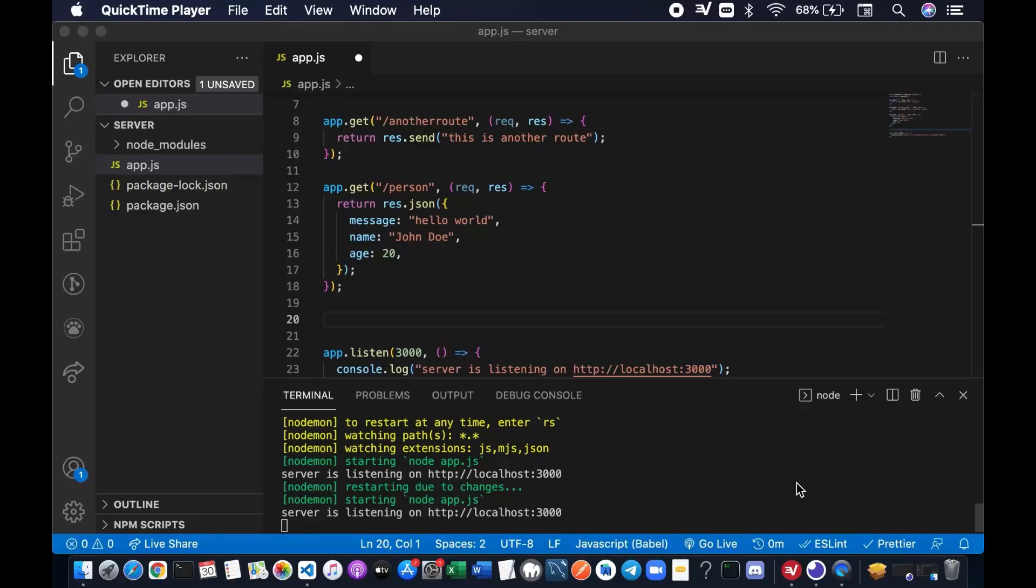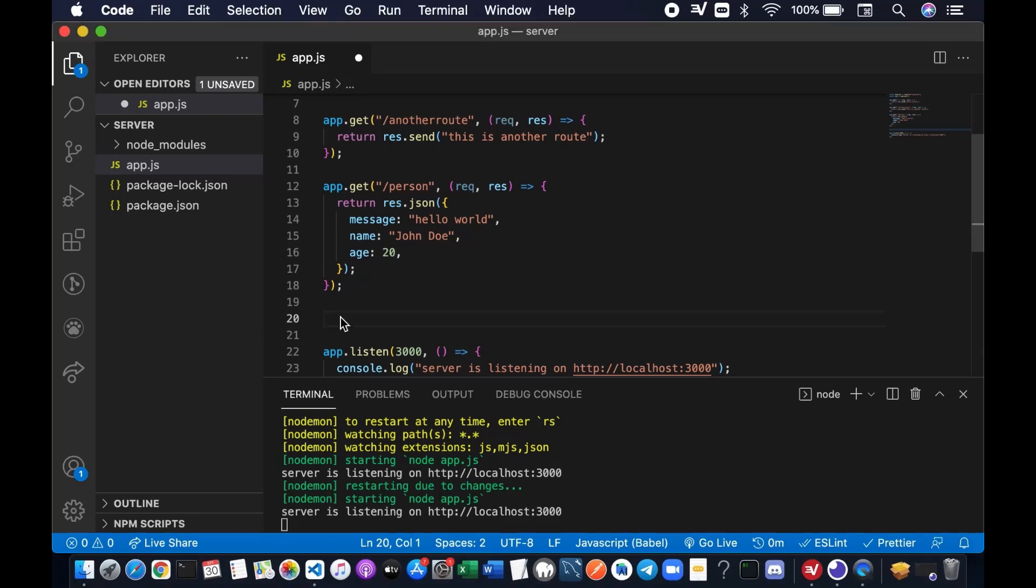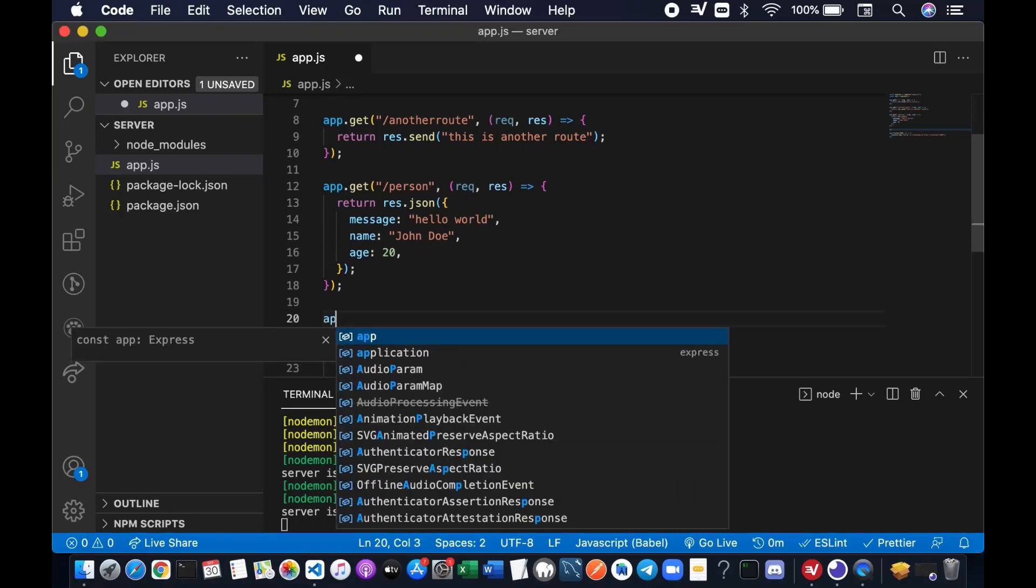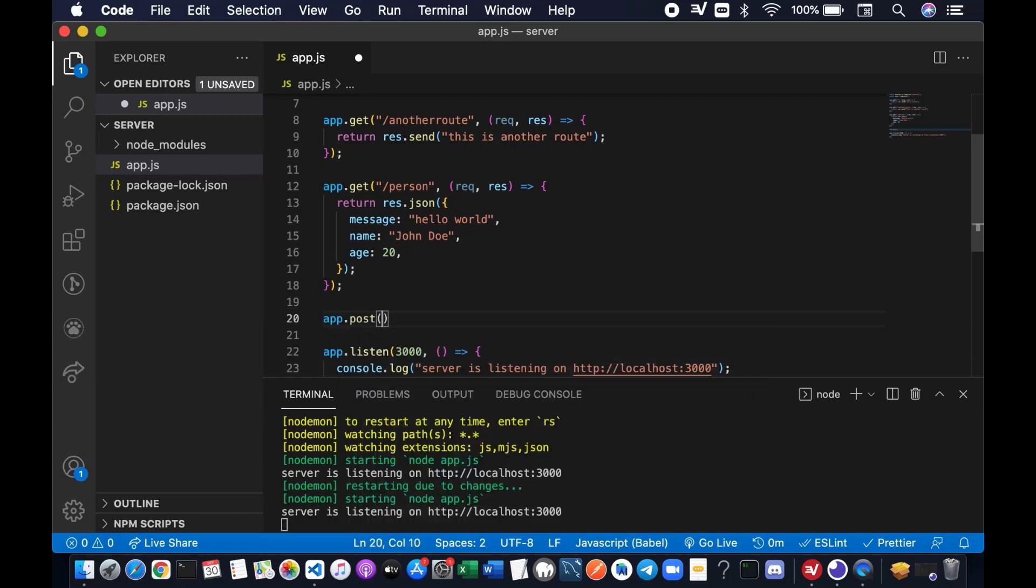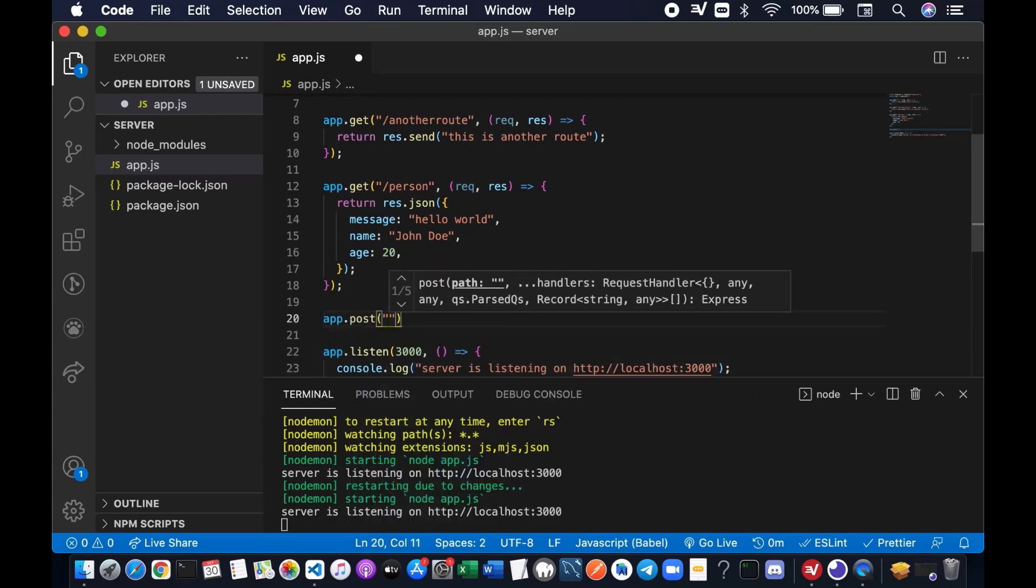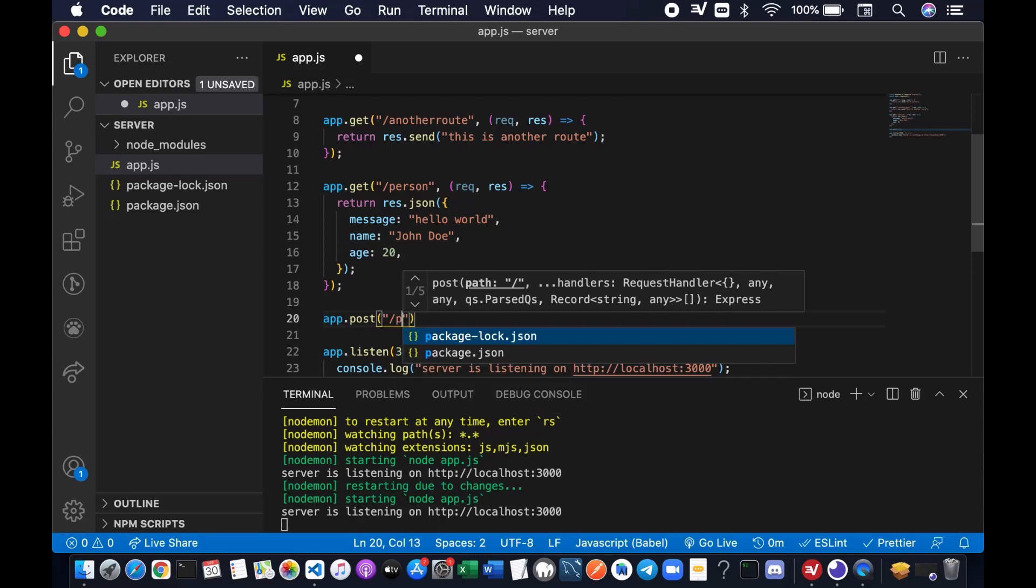So far, we have added the routes for GET method, but we haven't added the routes for POST method. We're going to write app.POST and the URL name, we're going to stick to person.